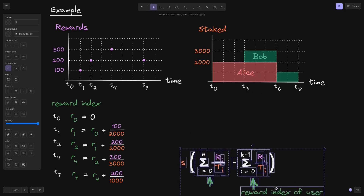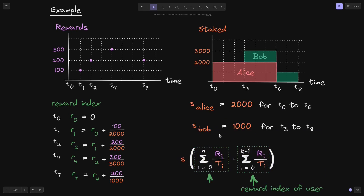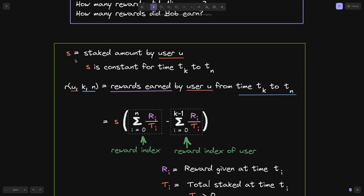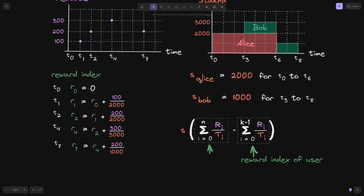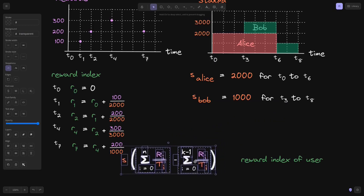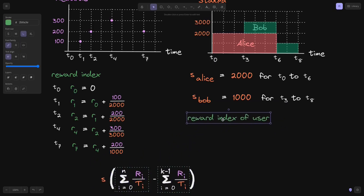Next, we compute the reward index for users Alice and Bob. Alice's amount staked is 2,000 from T0 to T6, and Bob's is 1,000 from T3 to T8. Since both amounts are constant over their respective durations, we can apply the equation to calculate their rewards.